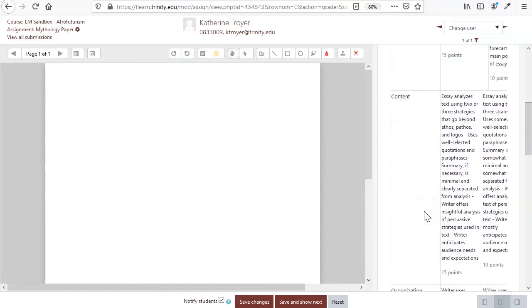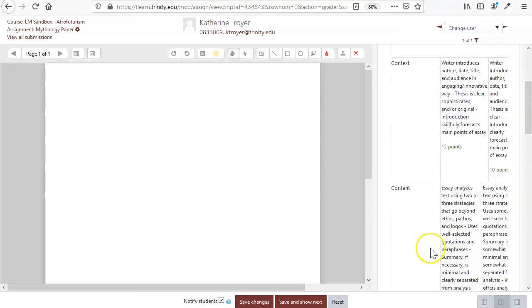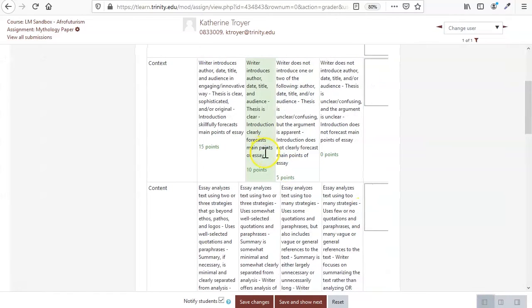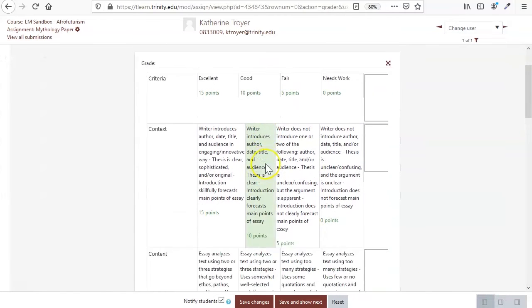Now, obviously for me, I'm working in a smaller screen, but you can also collapse the different panels, so you can read through it, collapse the panels.